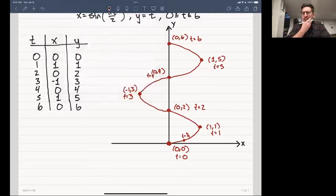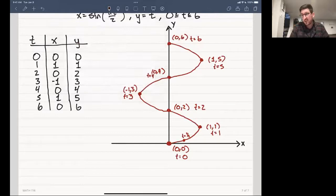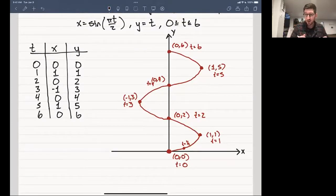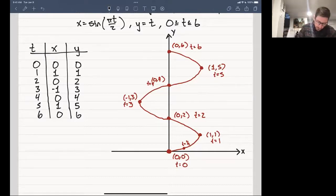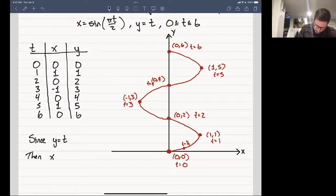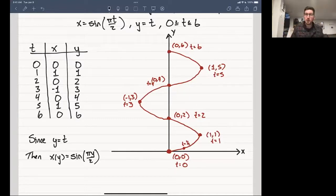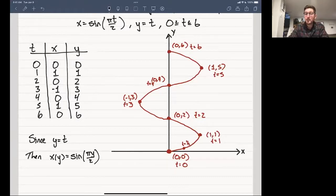You might wonder how I knew this would be a sine curve with only seven points plotted. Well, since y = t, we can write x as a function of y: x = sin(πy/2). This is just a regular sine curve with y as the independent variable instead of x. That algebraic method — writing x as a function of y or vice versa — is a really powerful way to understand these parametric curves.